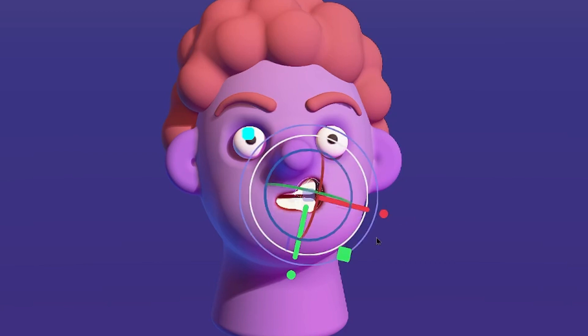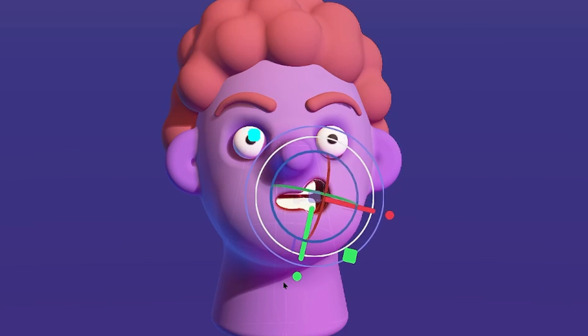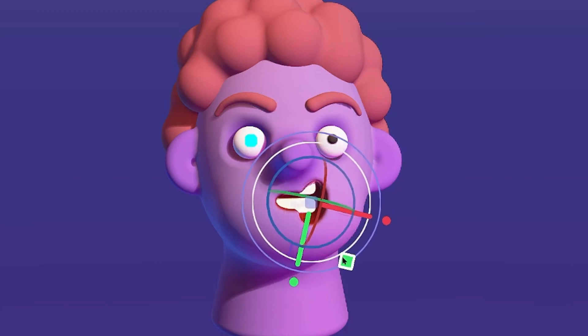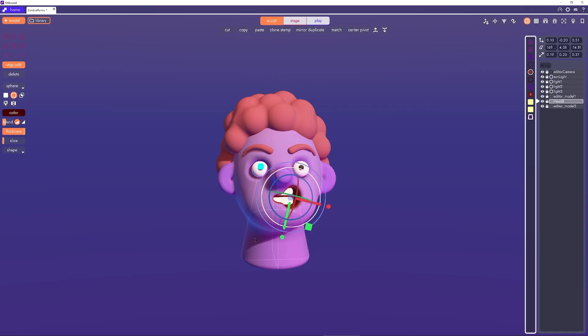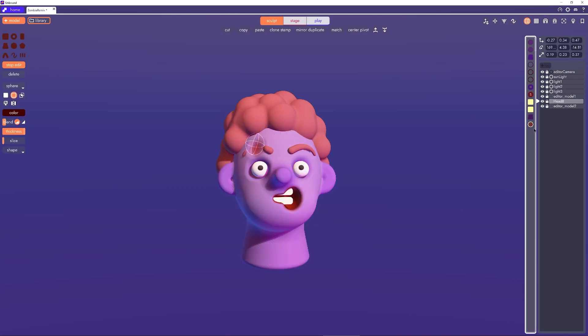I'll start by turning symmetry off on the mouth and repositioning one of the negative edits to create a droopy asymmetrical zombie mouth. Then I'll copy that negative edit over and start manipulating different parts of the head.